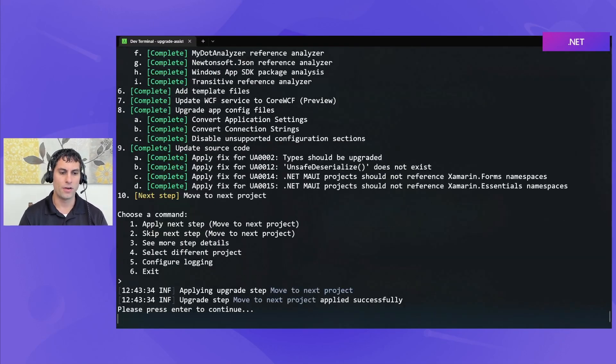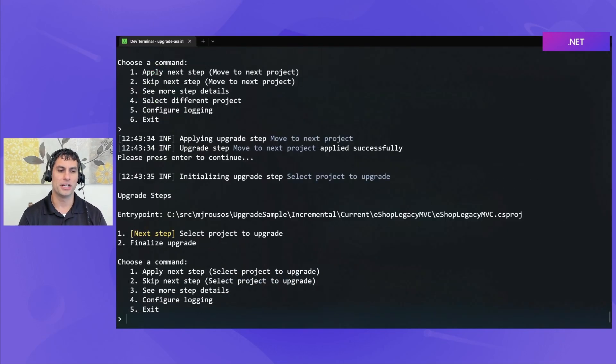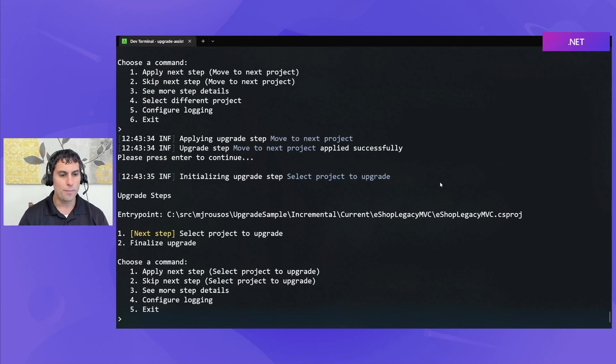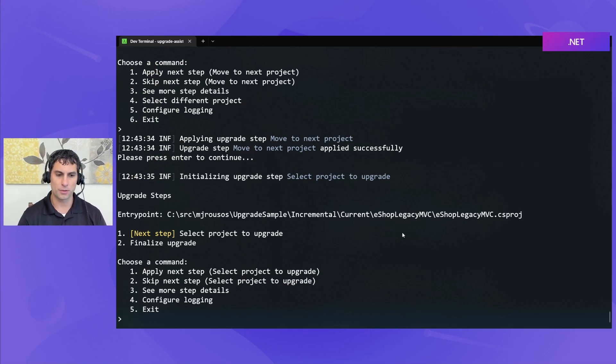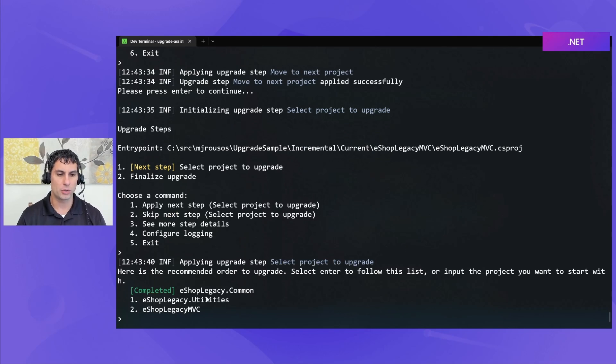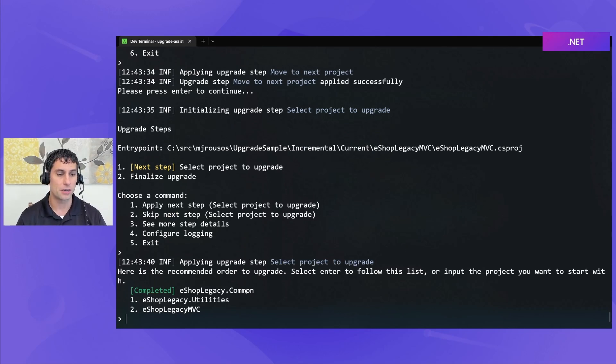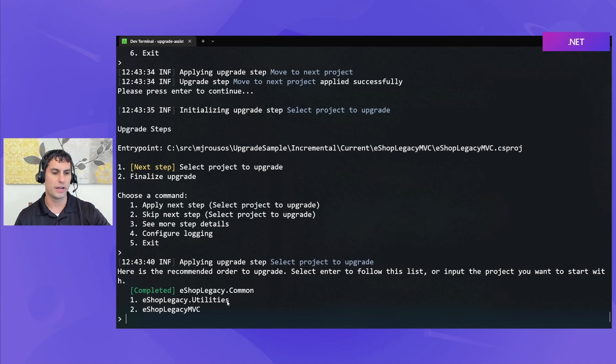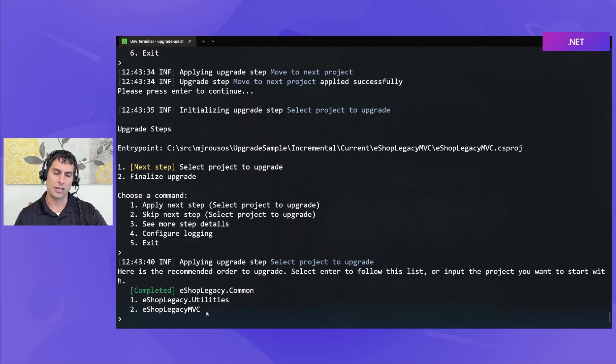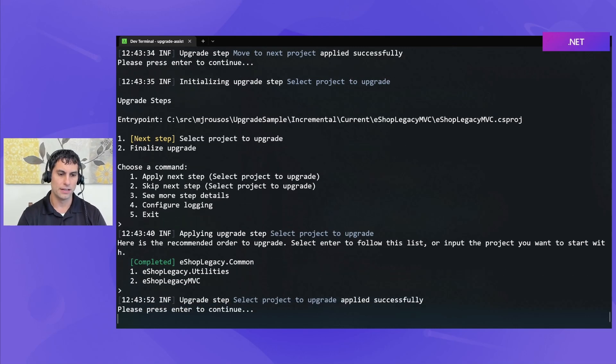Okay, at this point, we're ready to move on to the next project. And so we leave that project-specific view, and we're back to selecting which project we want to upgrade. And if I apply this, it's going to show me my choices. It's going to say eshop legacy common is complete. So next I should upgrade. It's recommending the eshop legacy utilities, and then going on to eshop legacy MVC.